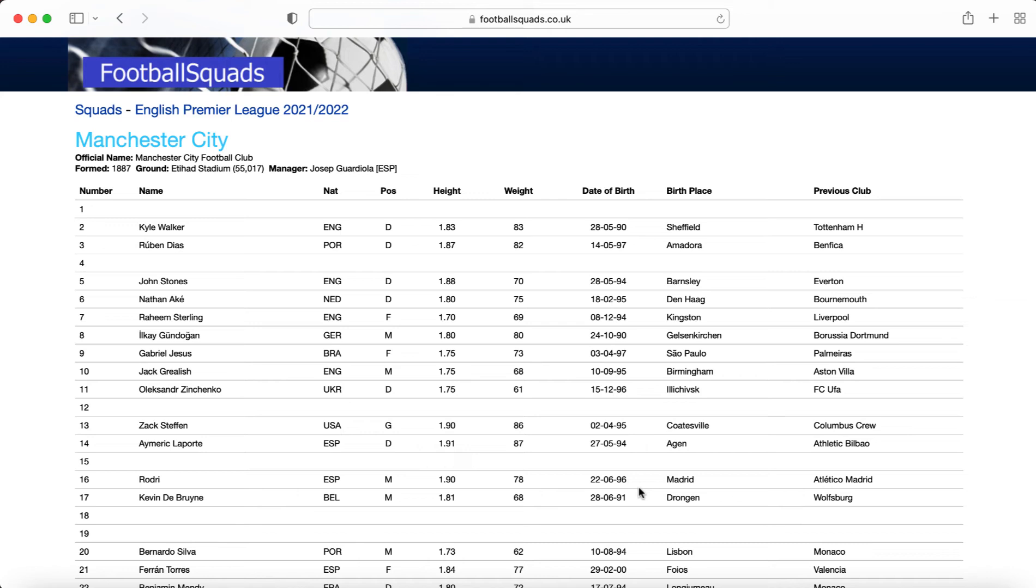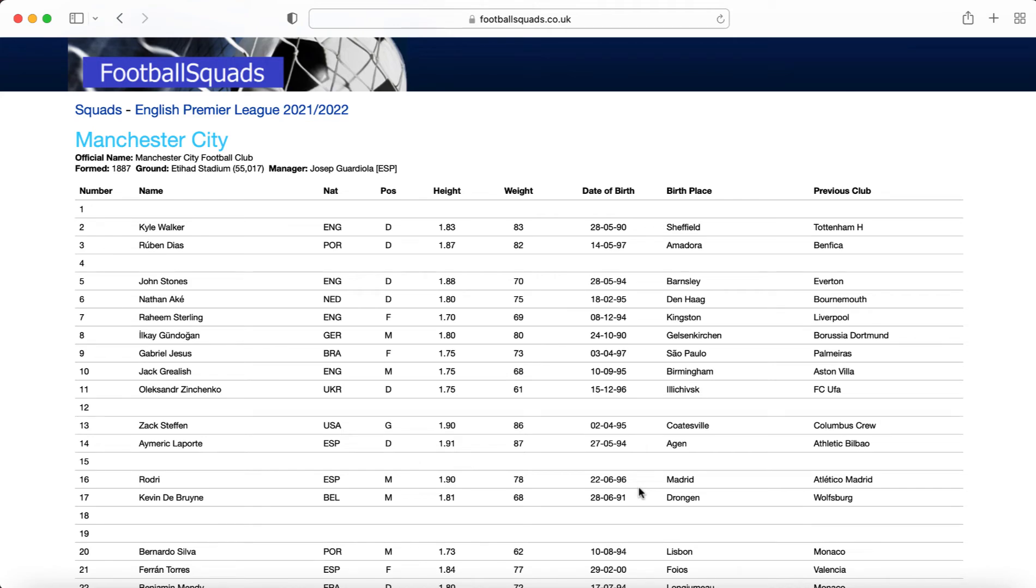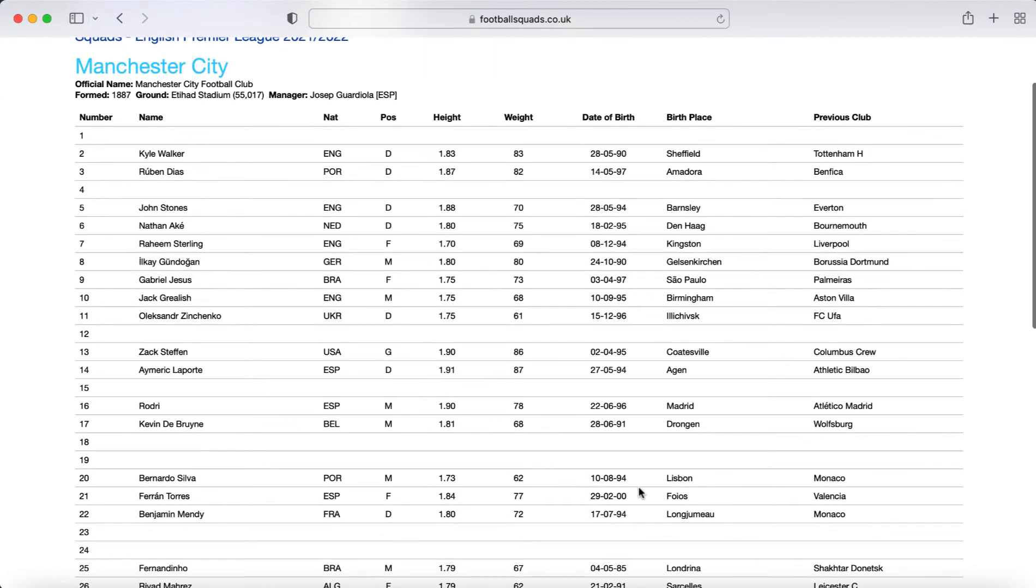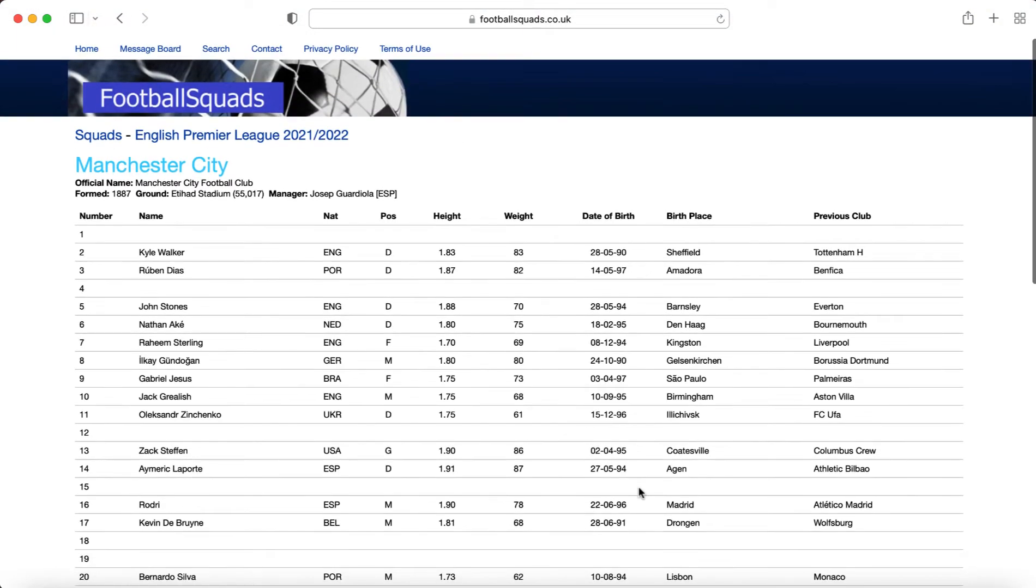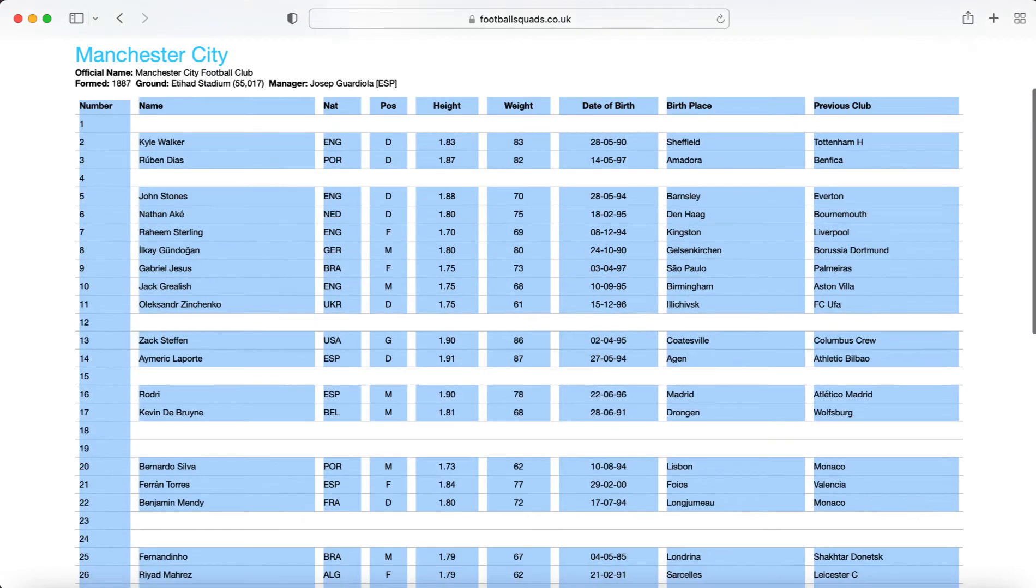So I'm going to click Premier League and then pick your team. I'm going to pick Man City as I said and you see this table here and this has got the latest squad information on. Very rarely have I found this out of date by the way. They're really good these guys at footballsquads.co.uk of keeping it all nice and updated.